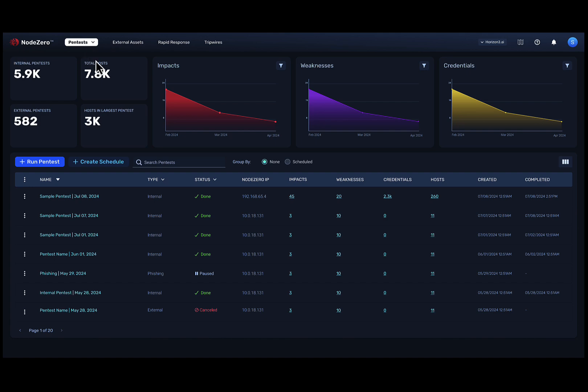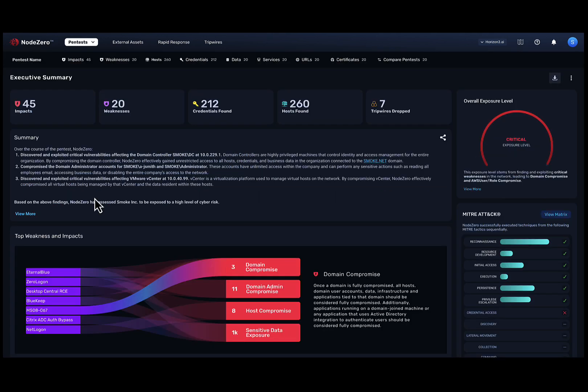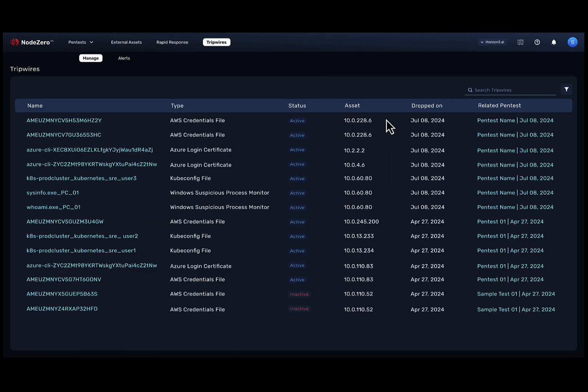Once the pen test is complete, you'll see in the pen test results how many tripwires were deployed. You can click on the module to do a deeper dive, taking you to the console to manage your tripwires.